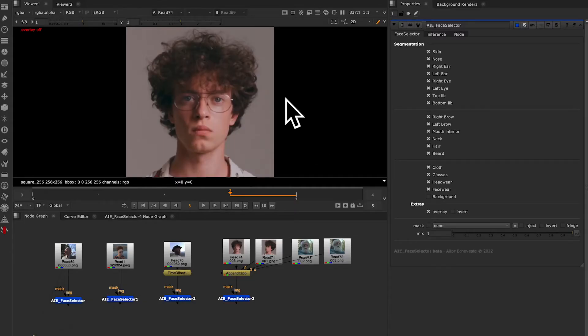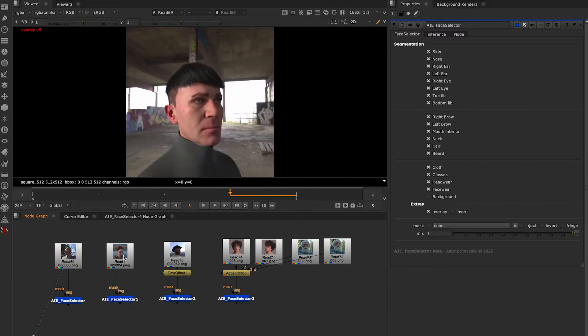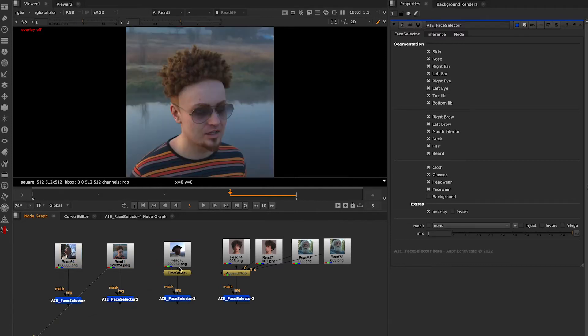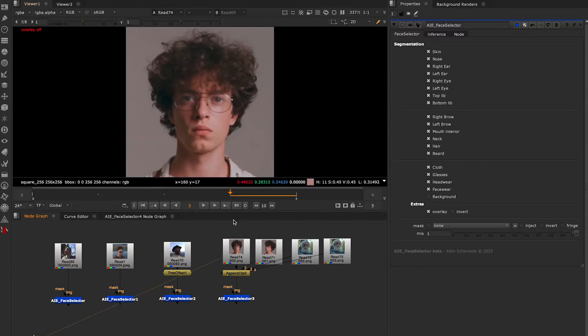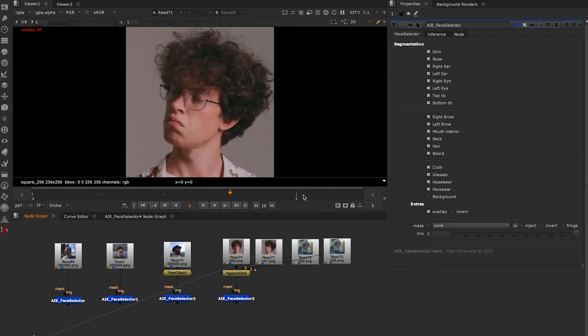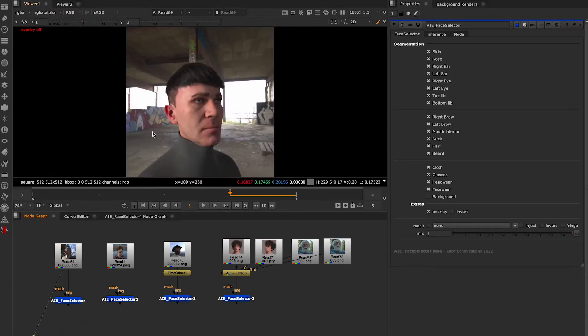Hey, I want to show you the progress of what I'm doing with Artificial Intelligence. It's a face selector that allows you to get masks from 20 different areas of the face.